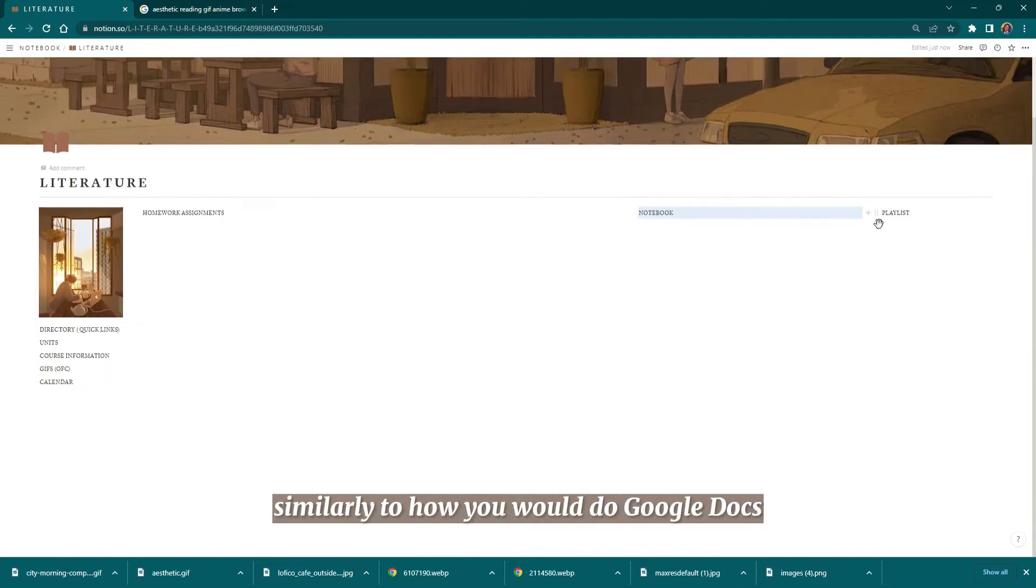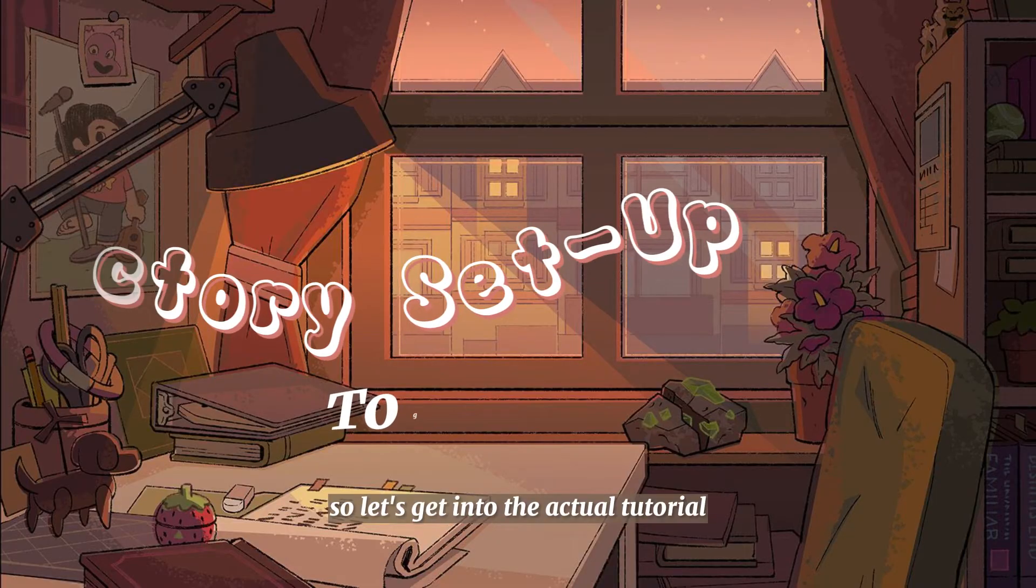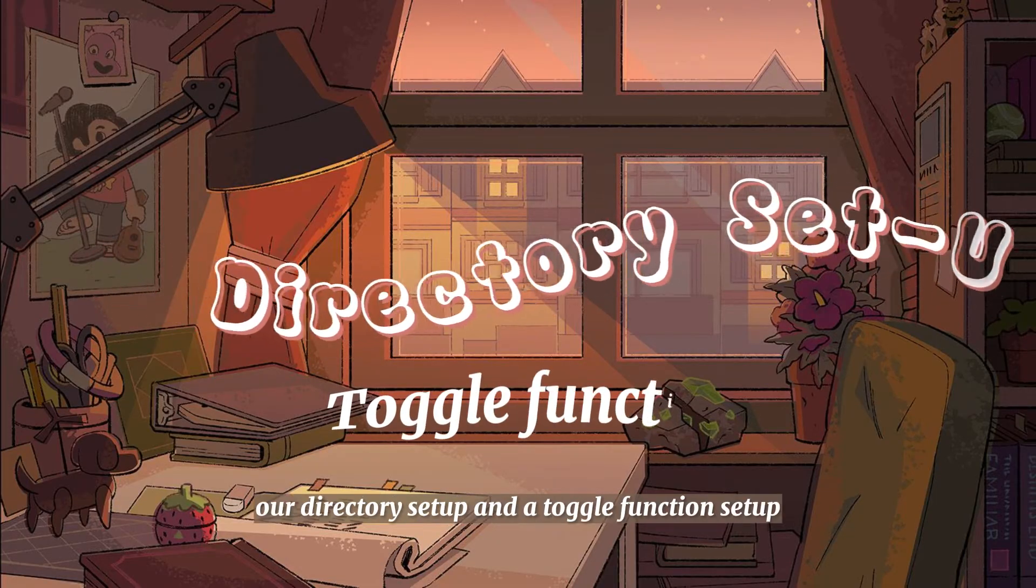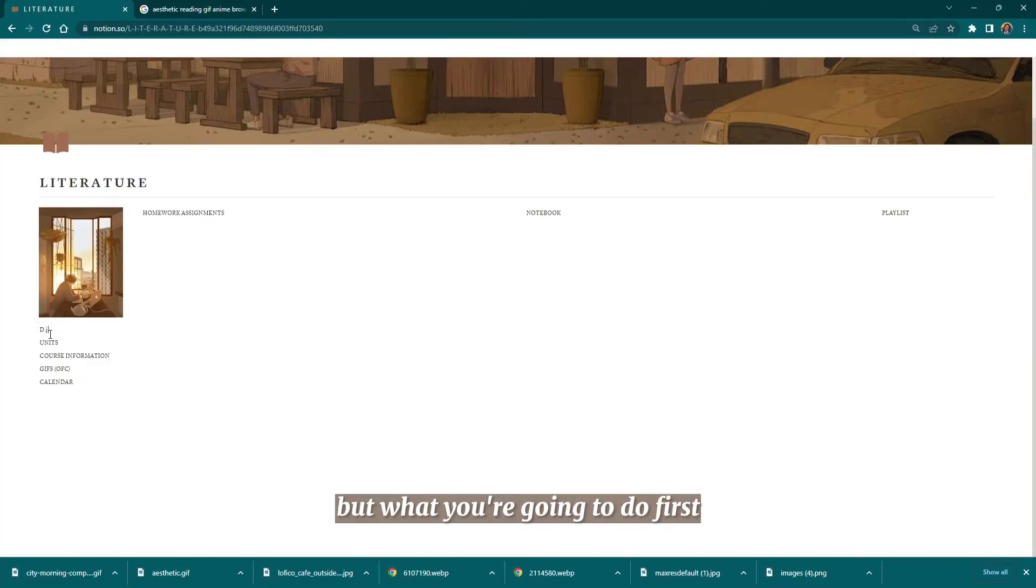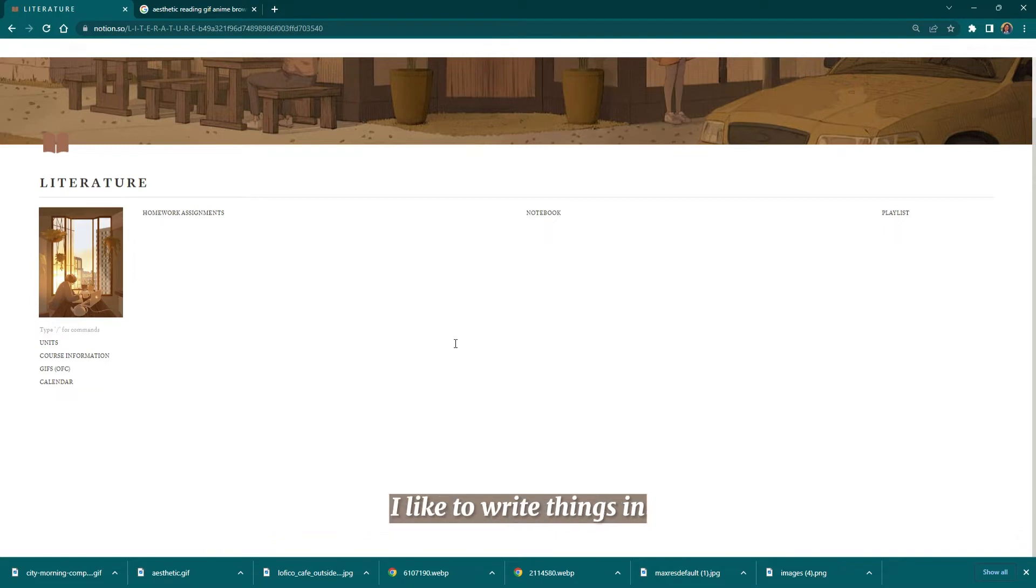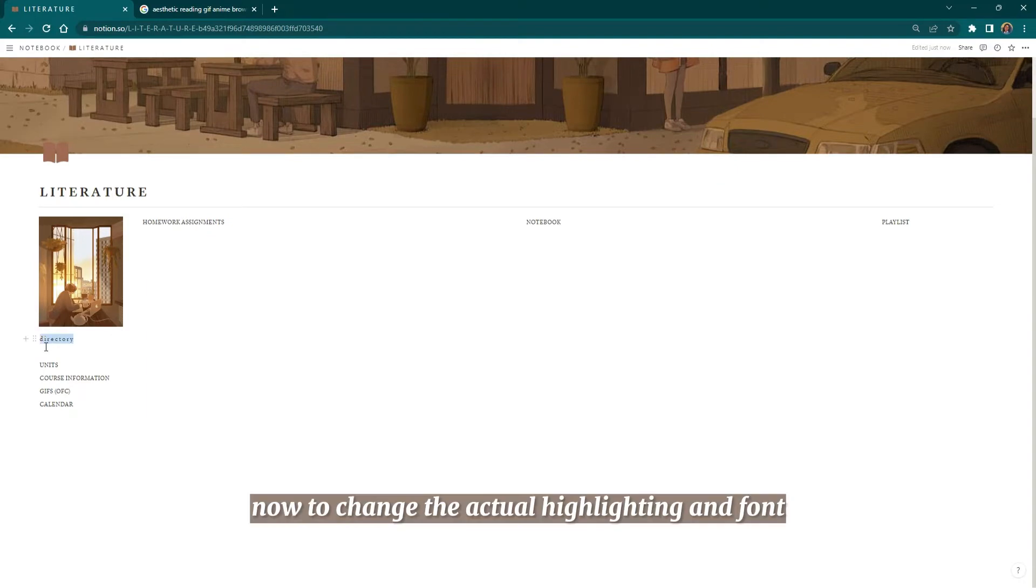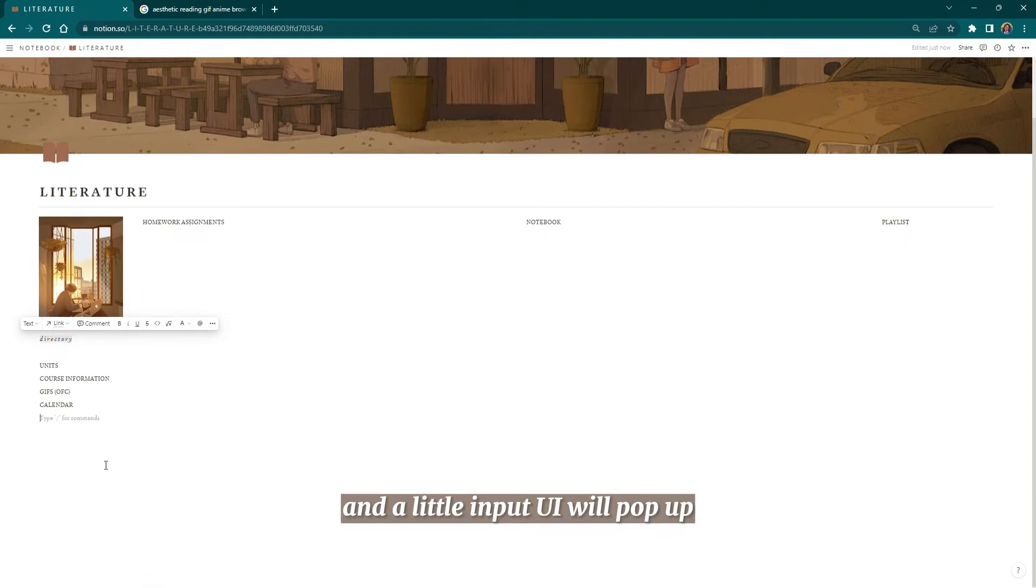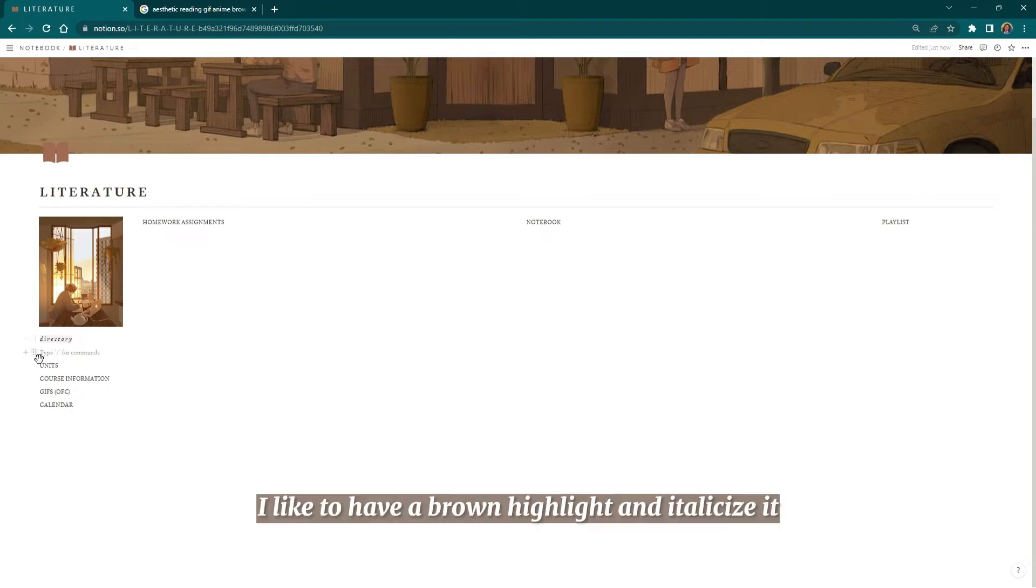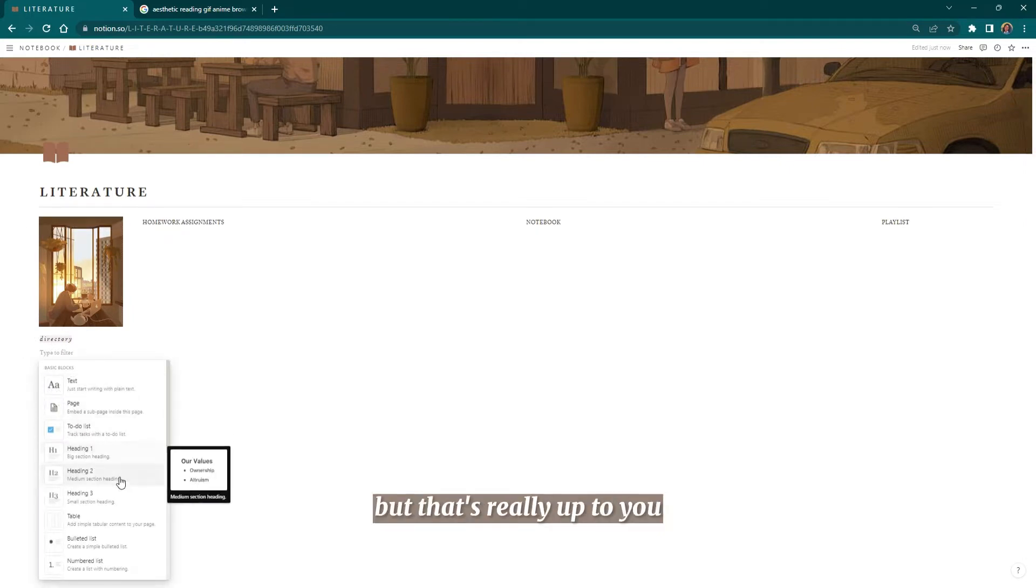Let's get into the actual tutorial: our directory setup and toggle function setup, which I've covered before. First, make sure your directory is written how you like it. I like to write things in really small aesthetic font, but that's up to you. To change the actual highlighting and font, just highlight the text and a little UI will pop up. You can change it however you like. I like to have a brown highlight and italicize it, but that's really up to you.